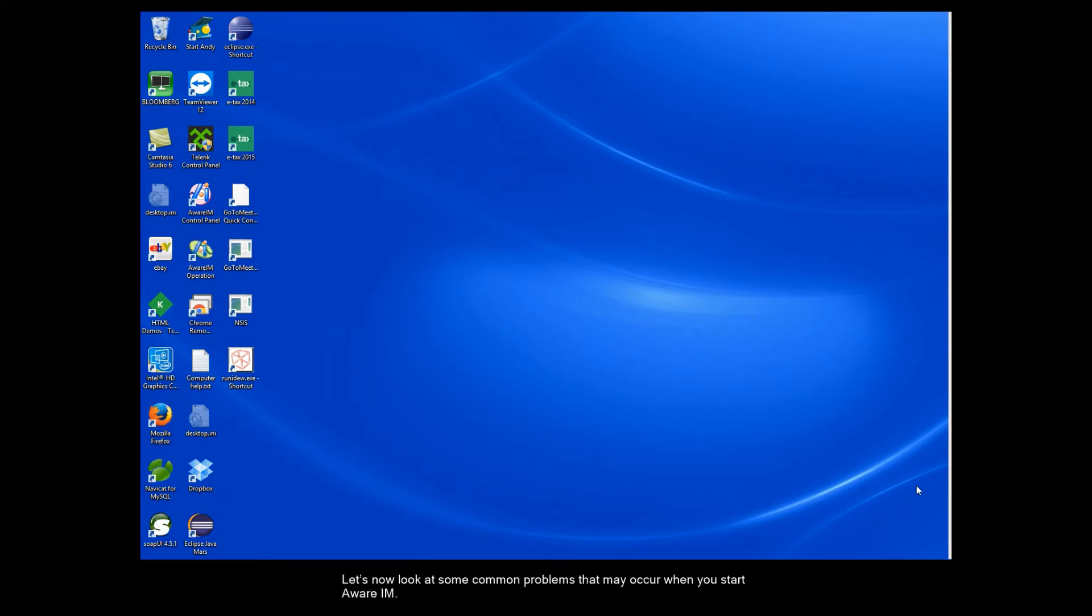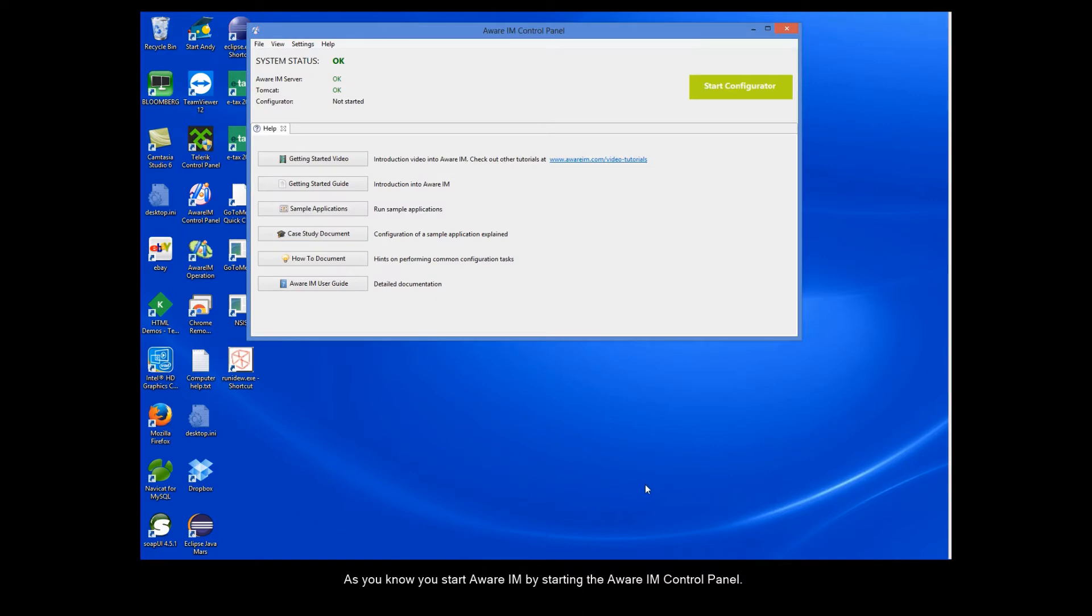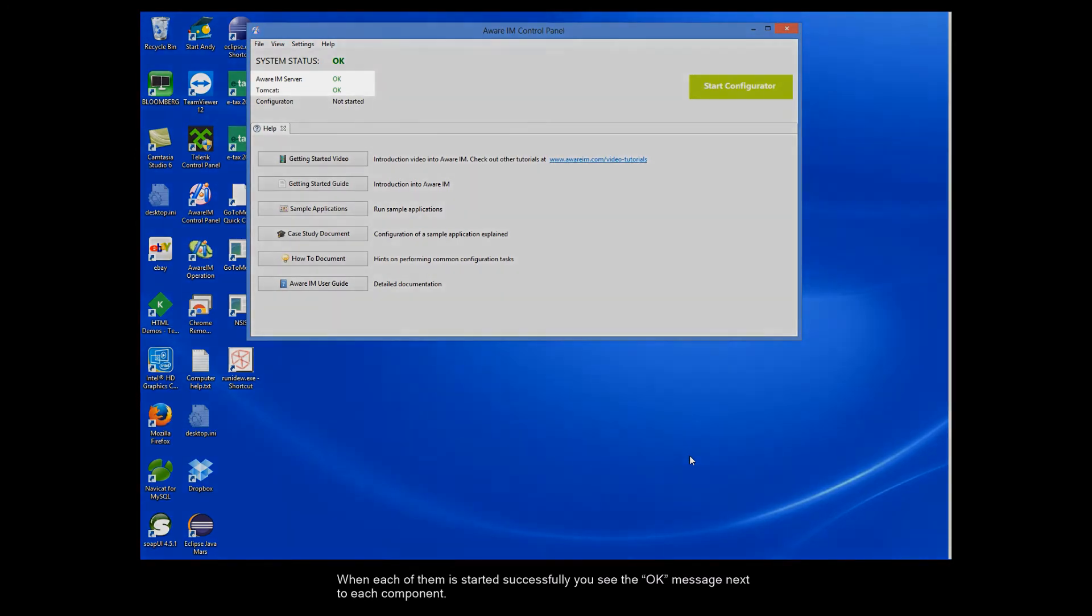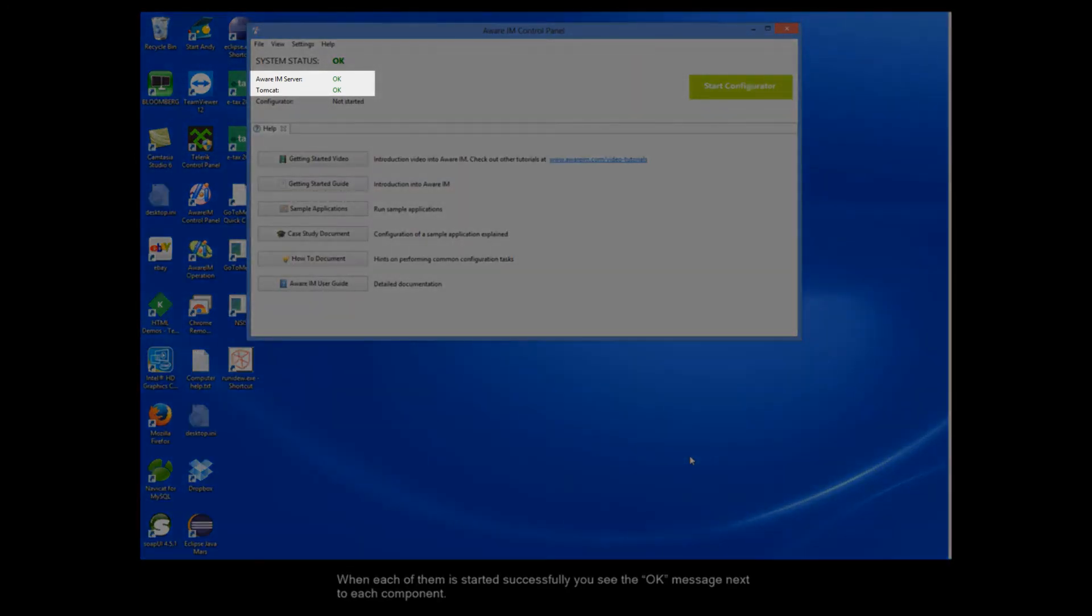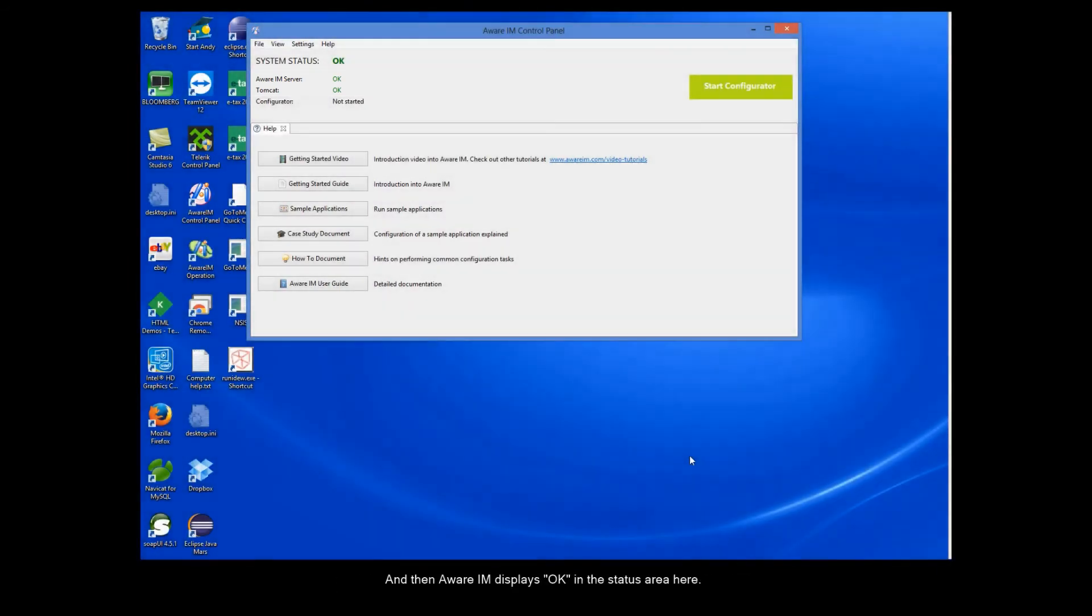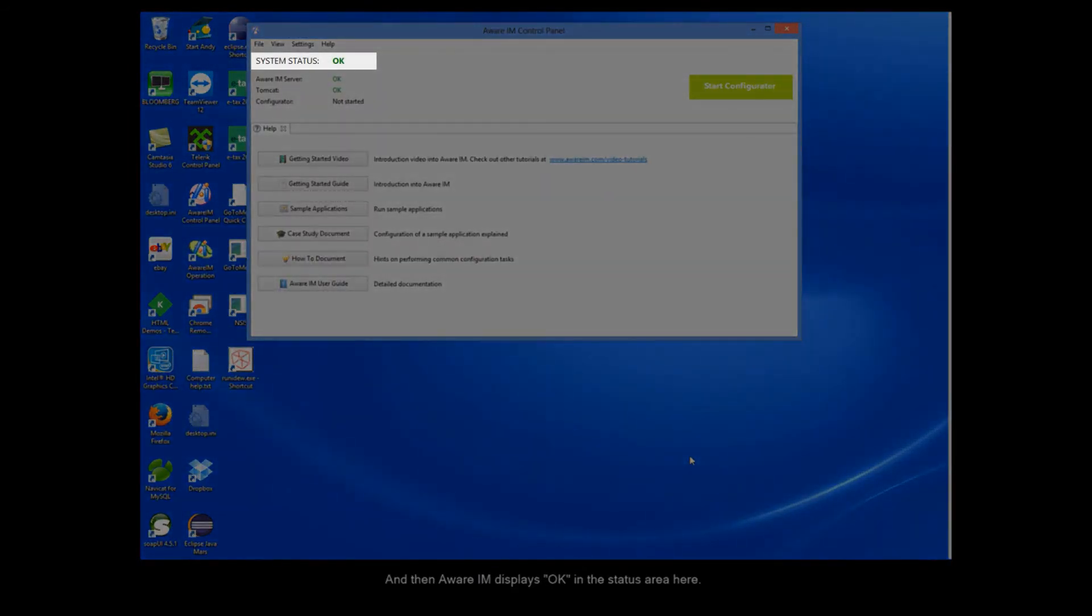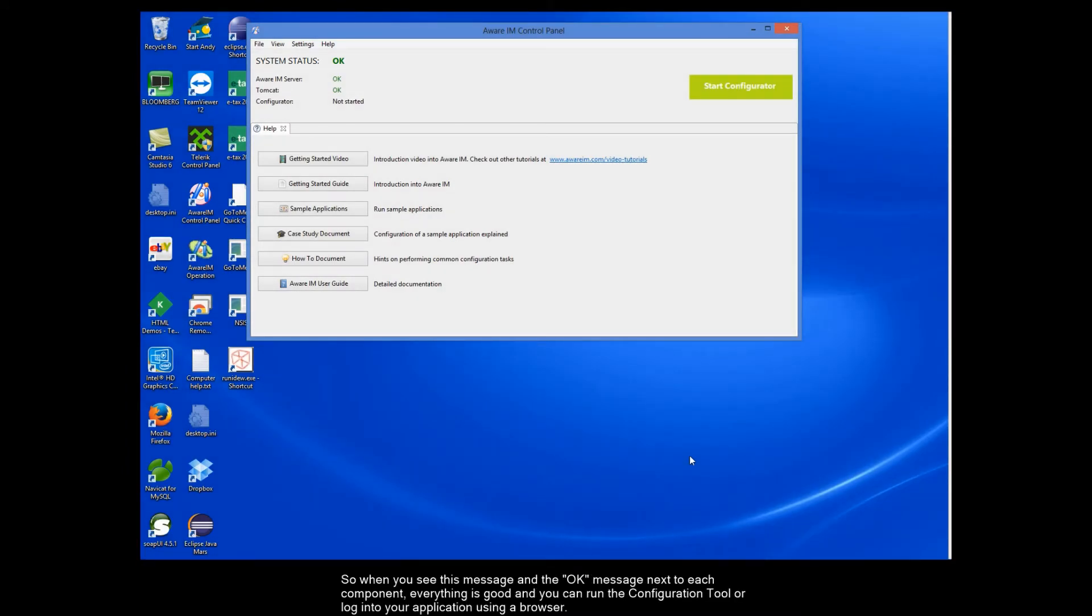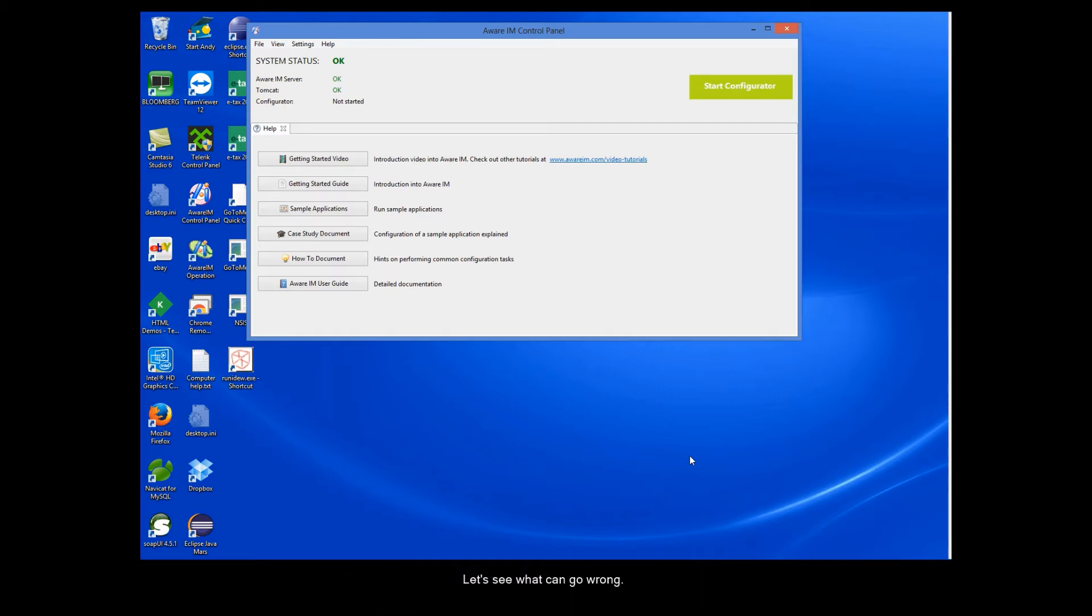Let's now look at some common problems that may occur when you start Aware IAM. As you know, you start Aware IAM by starting the Aware IAM control panel. Aware IAM consists of two components, Aware IAM Server and Tomcat. They are both started when you start the Aware IAM control panel. When each of them is started successfully, you see the OK message next to each component. And then Aware IAM displays OK in the status area here. So when you see this message and the OK message next to each component, everything is good and you can run the configuration tool or log into your application using a browser.